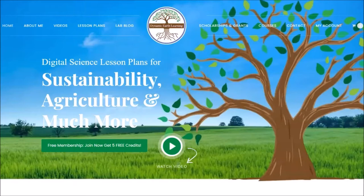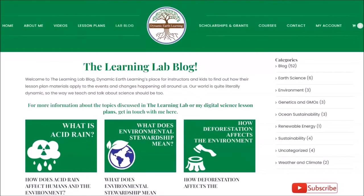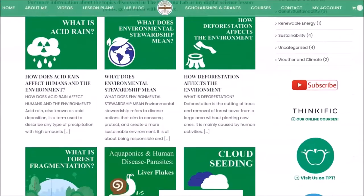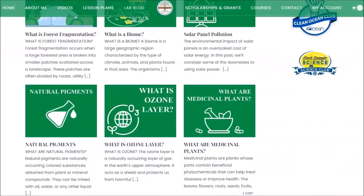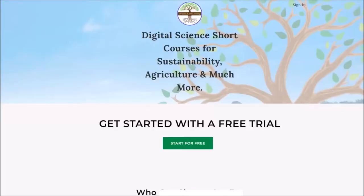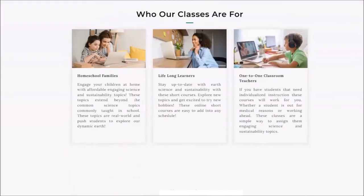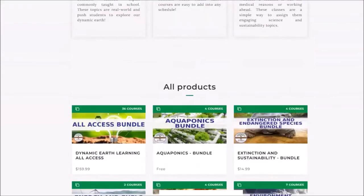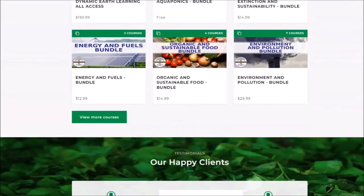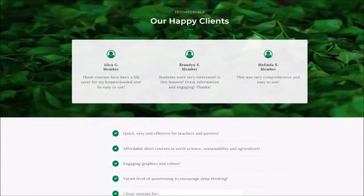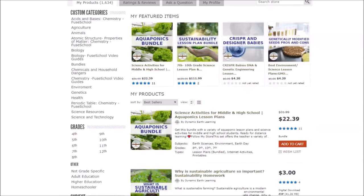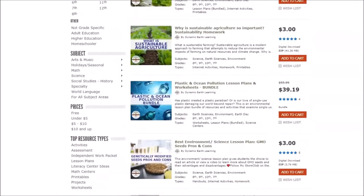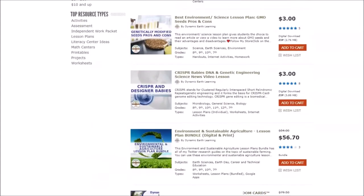Thanks for joining Dynamic Earth Learning today. Our content covers interesting earth science, conservation, and sustainability topics. Visit our website dynamicearthlearning.com for teacher resources, videos, and e-learning courses. Now let's learn more about overgrazing.